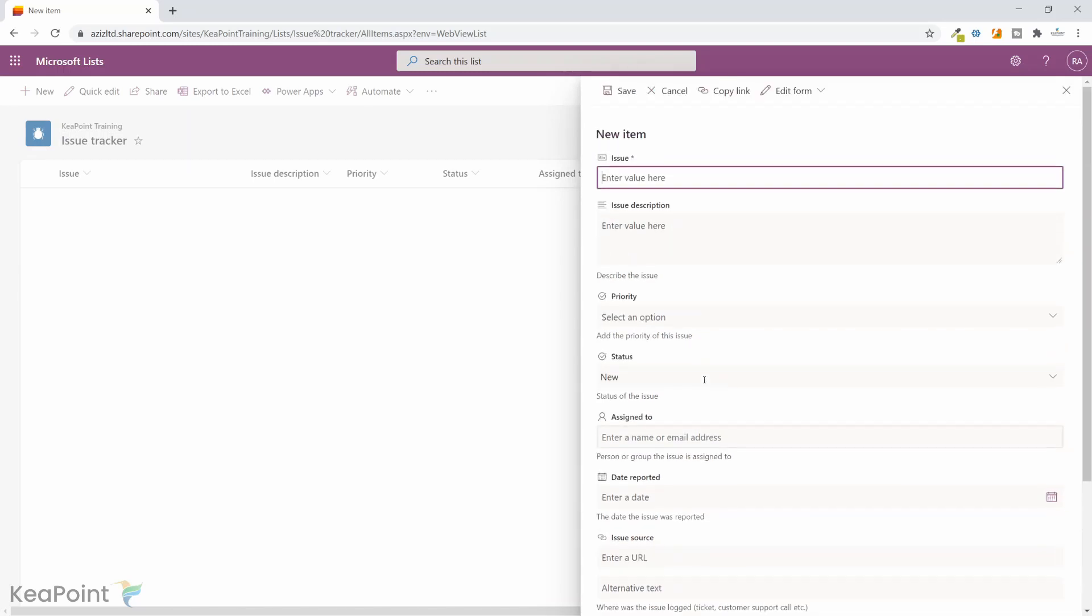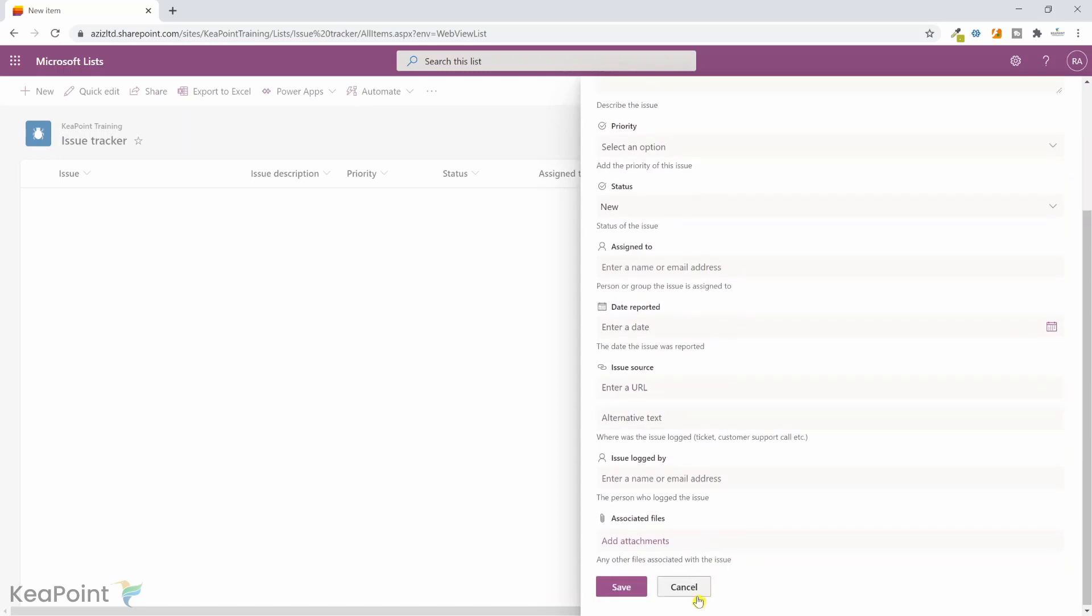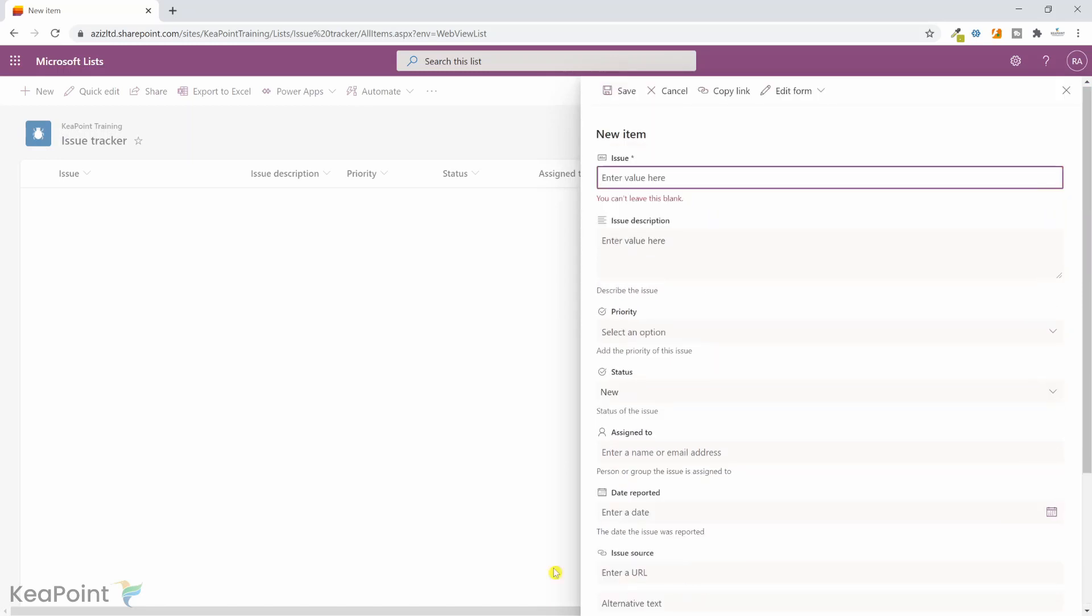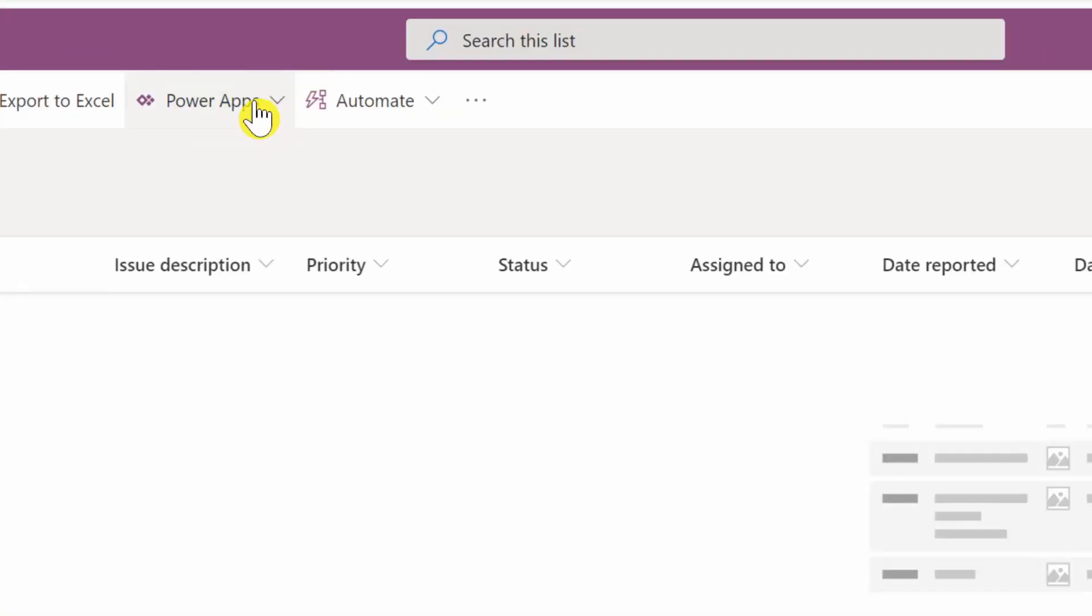Maybe there are a few columns which are not required and we want to add a title here for example. So we can customize this form using Power Apps. I will click cancel there, and then from this top menu I will click Power Apps dropdown and I will click on customize forms.